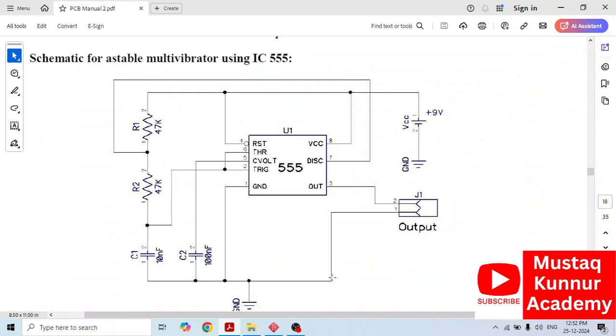Hello and welcome to Mustaq Kunnur Academy. In this session, we shall discuss about unstable multivibrator using IC557. Sorry, IC555.